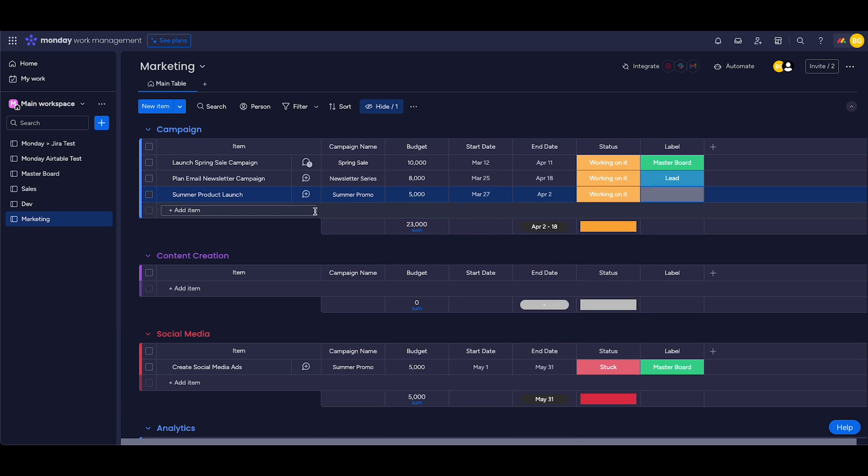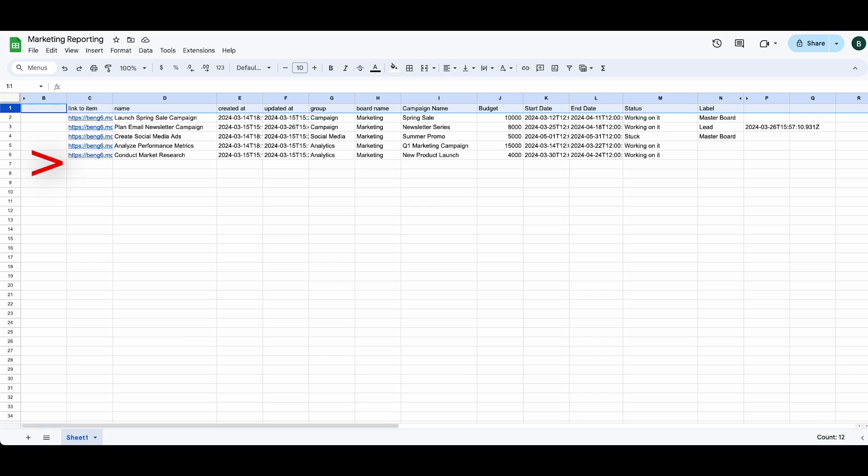So let's watch it sync back to our sheets. Great, as we can see, our Monday task has been synced into our sheets.